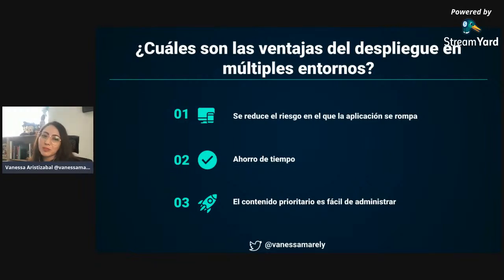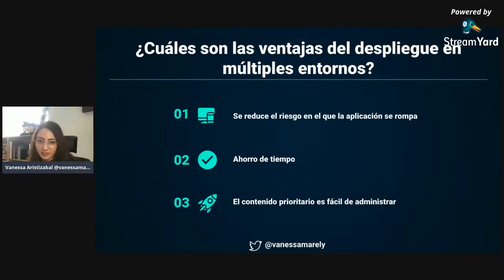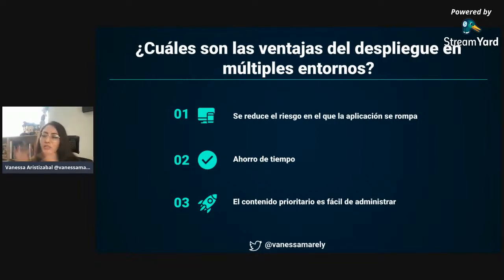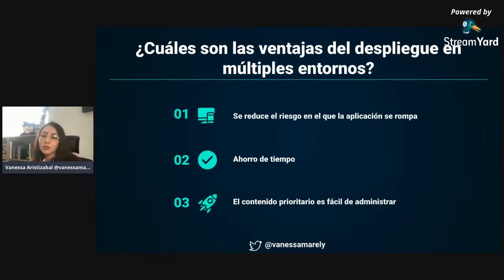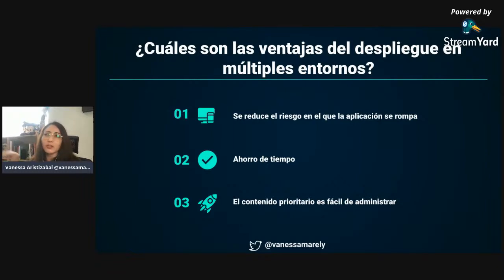¿Cuáles son las ventajas de desplegar en diferentes entornos? Se reduce el riesgo en la aplicación, evitando que crashee y que el usuario tenga una mala experiencia. Hay un ahorro de tiempo porque el desarrollador puede probar en su entorno sin estar en producción, verifica todas las funcionalidades, y cuando todo está exitoso, sabe que en producción debe funcionar exactamente igual. También cuando hay contenido sensible o prioritario para el usuario, hay prioridad en las tareas y se realizan ciertas pruebas antes de llegar a producción.